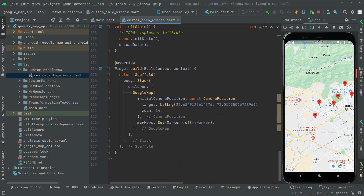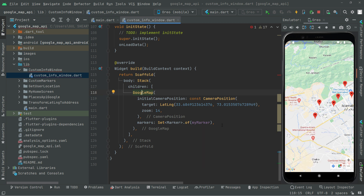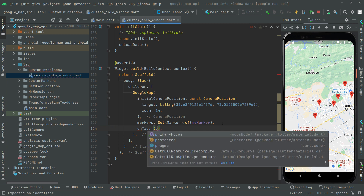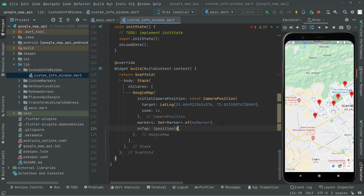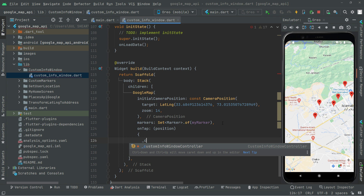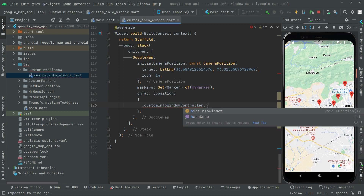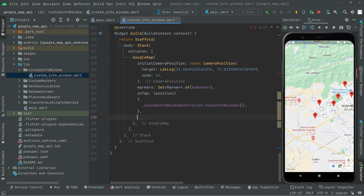Now jump to the Google Map. We have to set the custom info window controller on the onTap callback. We say onTap, provide the position argument, then inside curly braces we call customInfoWindowController.hideInfoWindow with a null check.